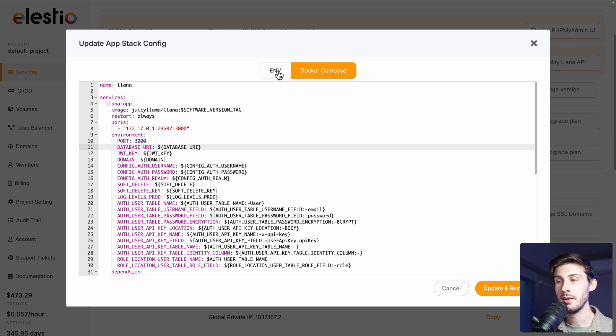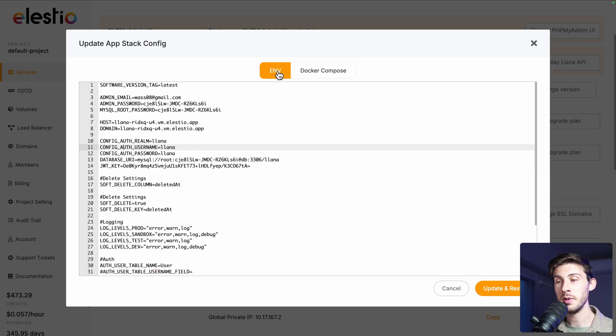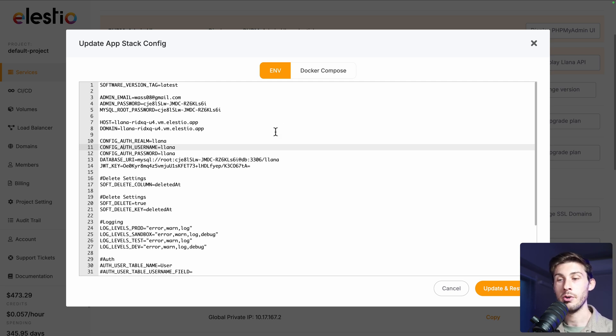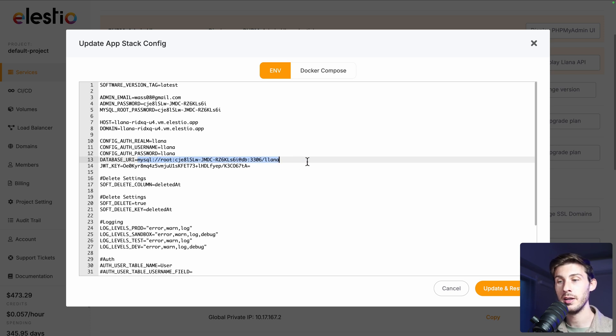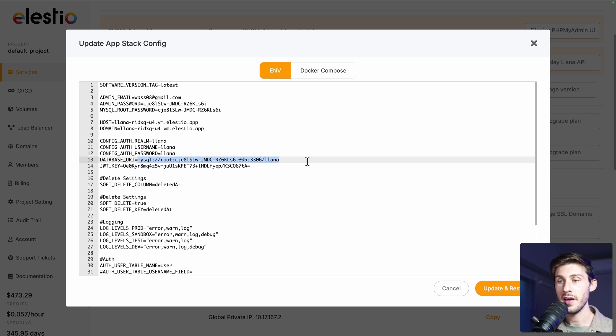And then you can, in the environment, adjust the different variables. So currently, database URI, we are using the local one. But you just have to replace this string with the URL. Well, in that case, it's the connection string to your database. By doing that, you're good to go and you're using another database.